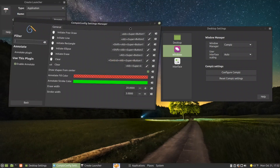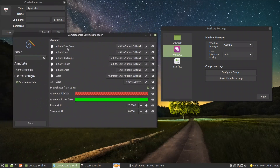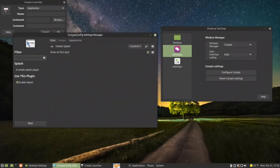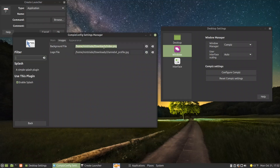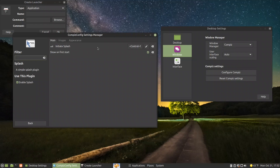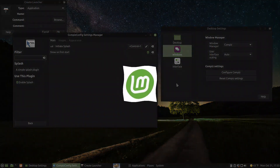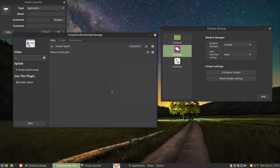Let us talk about the Splash plugin. For Splash you need to have a background image — I put the Linux Mint PNG file and my logo file. You also set how to initiate the splash — I use Ctrl+1. So if I press Ctrl+1 you will have this nice splash effect. According to Linux Mint they say Compiz is less reliable, but I did not see any problems. Maybe with excessive use you will see some less reliability, but they included it and it is a good addition.